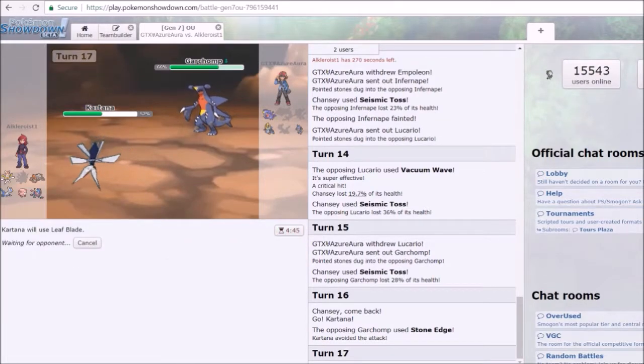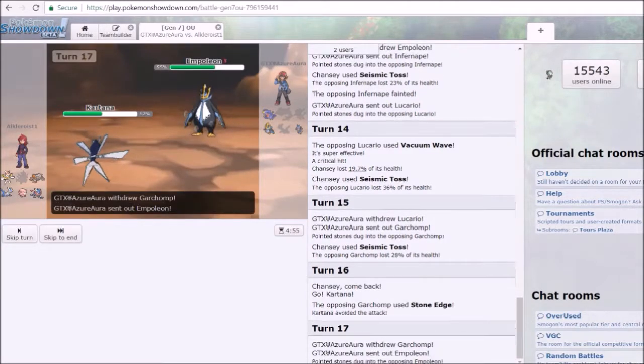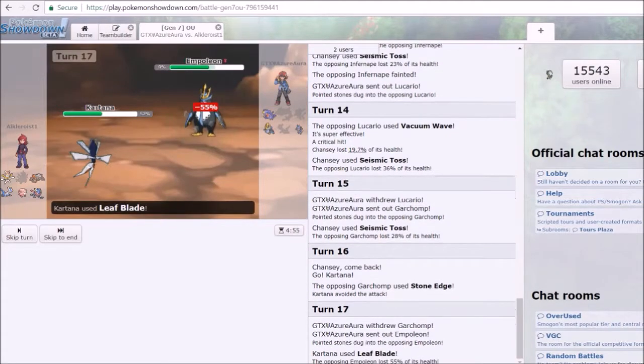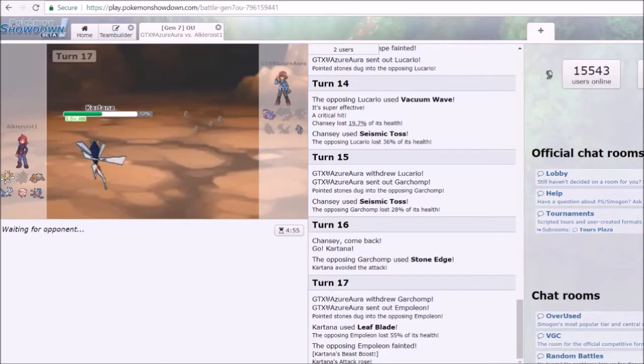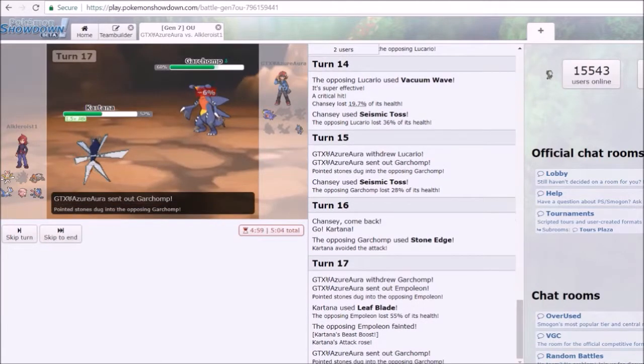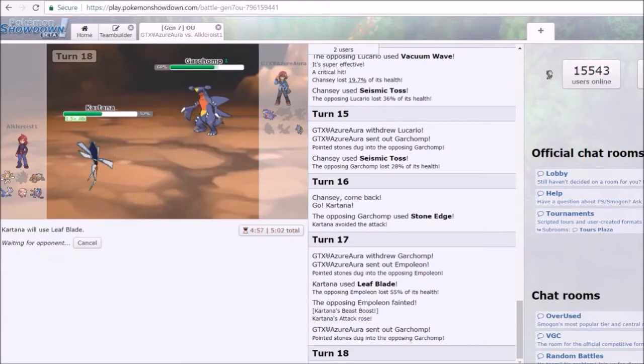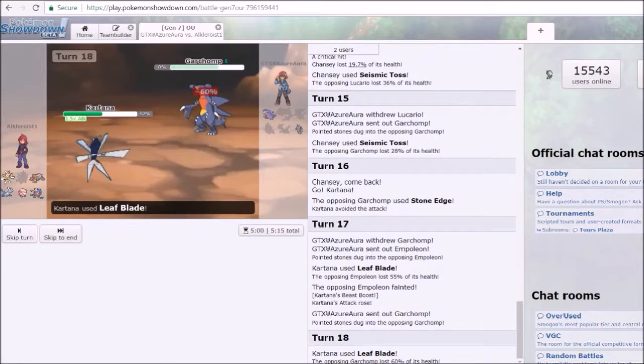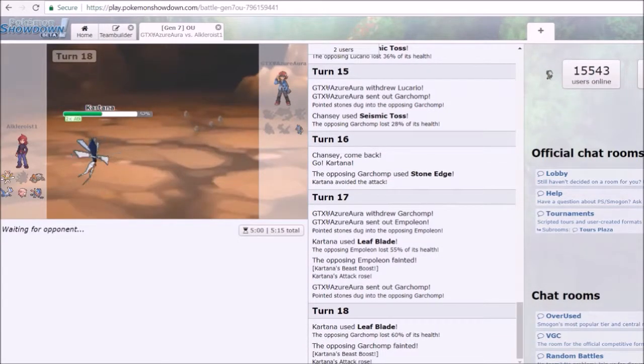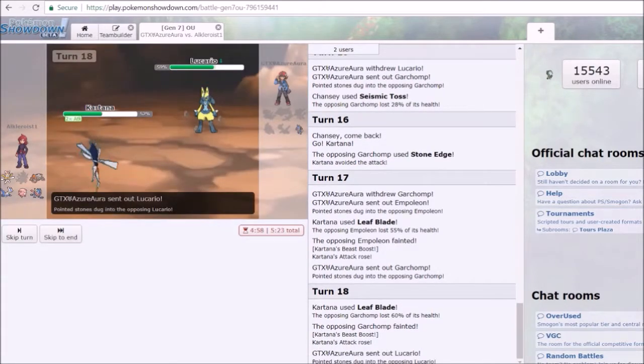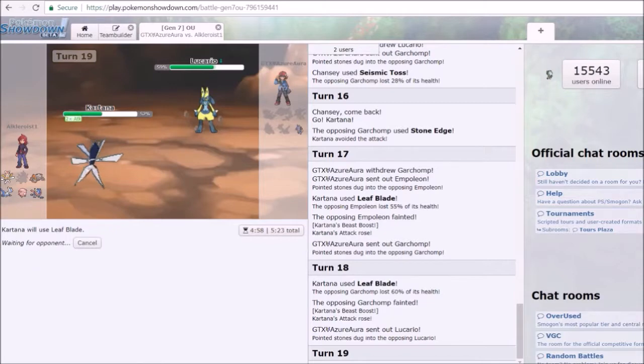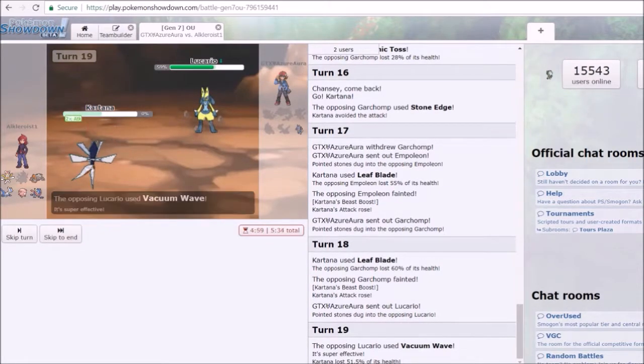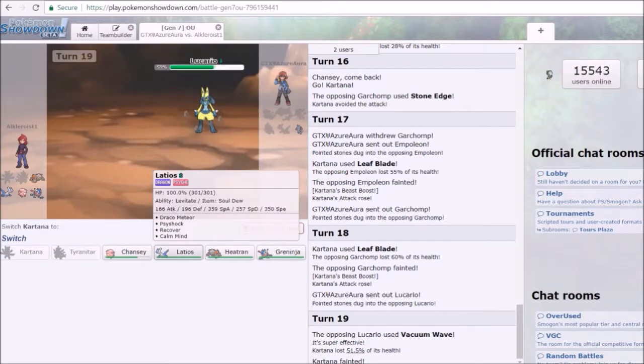I decide to go for Leaf Blade because in my opinion no matter which one he throws in, I think Leaf Blade will do enough damage. He sends out Empoleon which in my opinion would probably be the worst decision even though he can take super effective Leaf Blade. I still think Lucario would have been a better option. He sends back Garchomp and I either switch to Latios. I go for the leaf blade again, that was my second guess. I either stay and decide to go for Leaf Blade all the way now that I have the Beast Boost, or switch out to Latios.